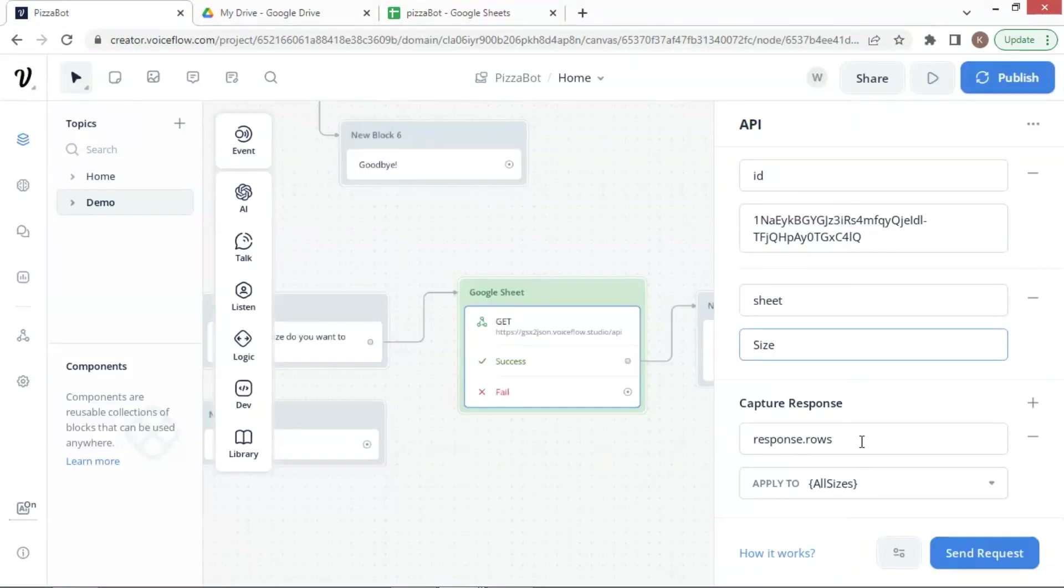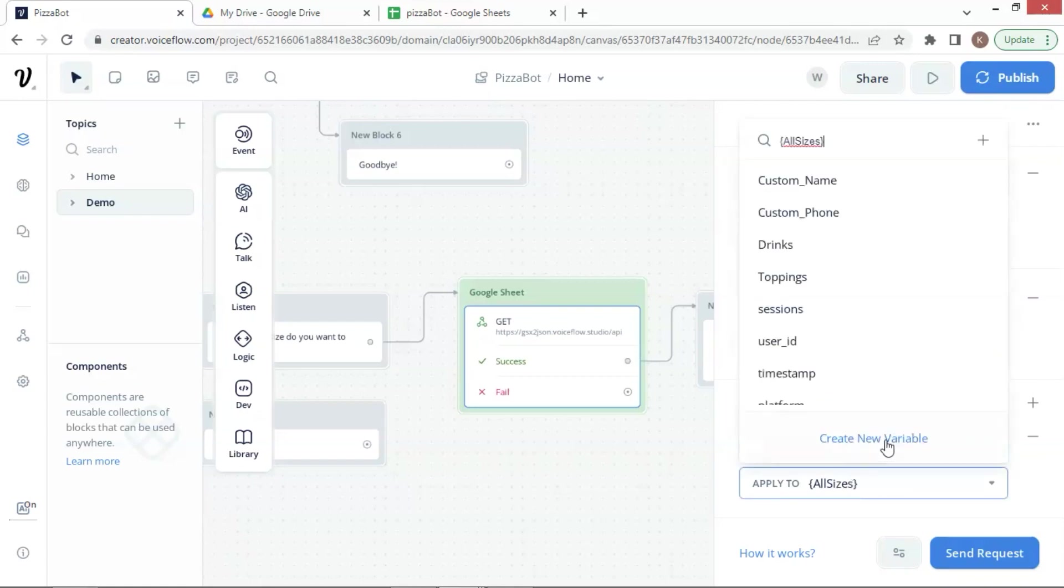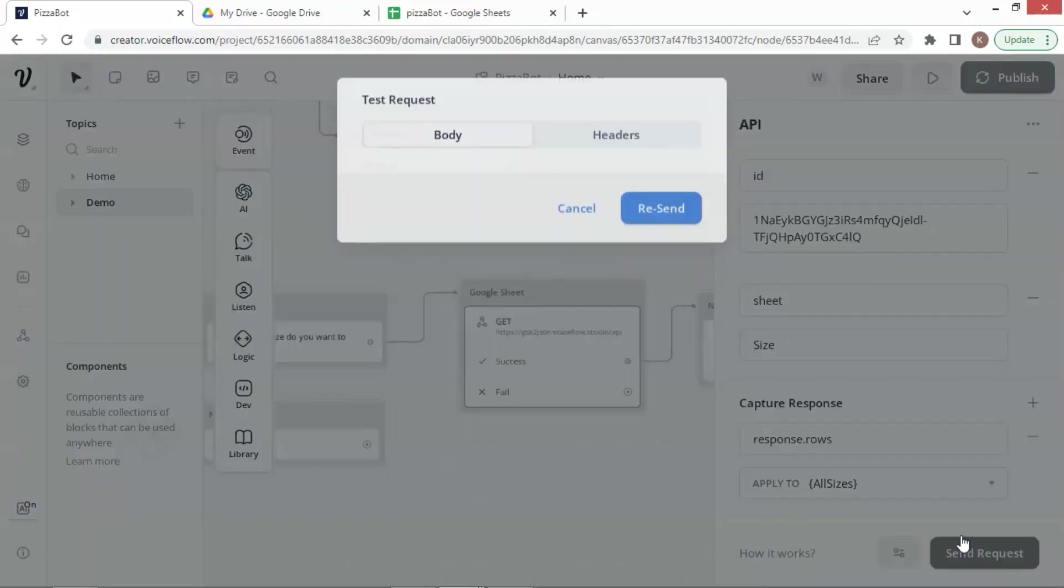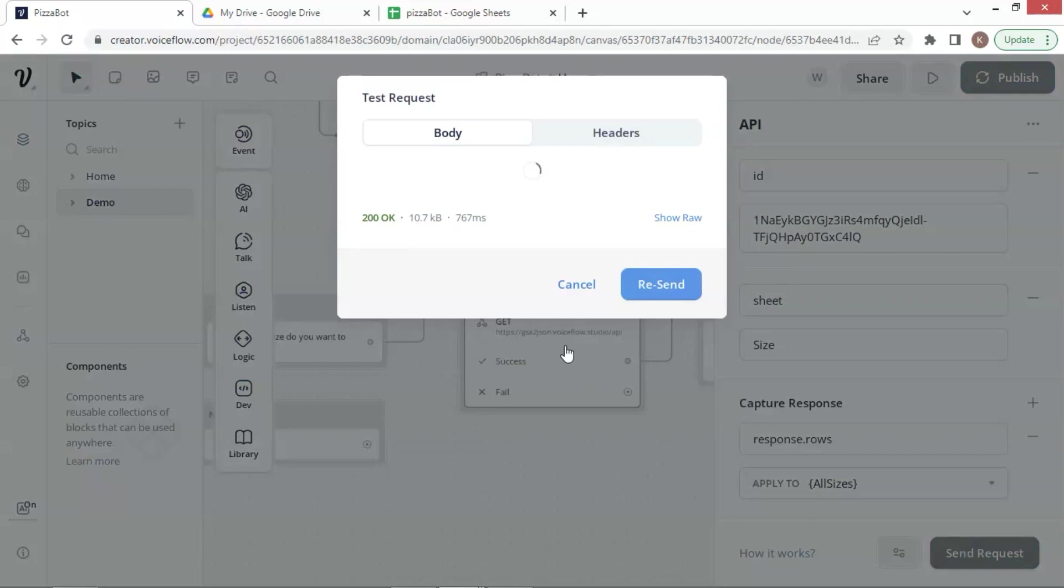In the Capture Response section, we enter response.rows, and we create a new variable called All Sizes, which can save all the data from the Google Sheet after the API fetches the product data. Now let us test the API by clicking on the Send Request button.